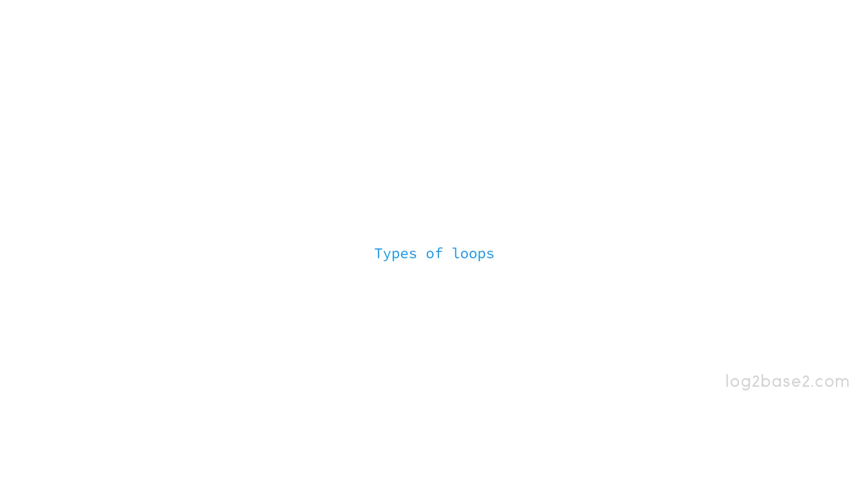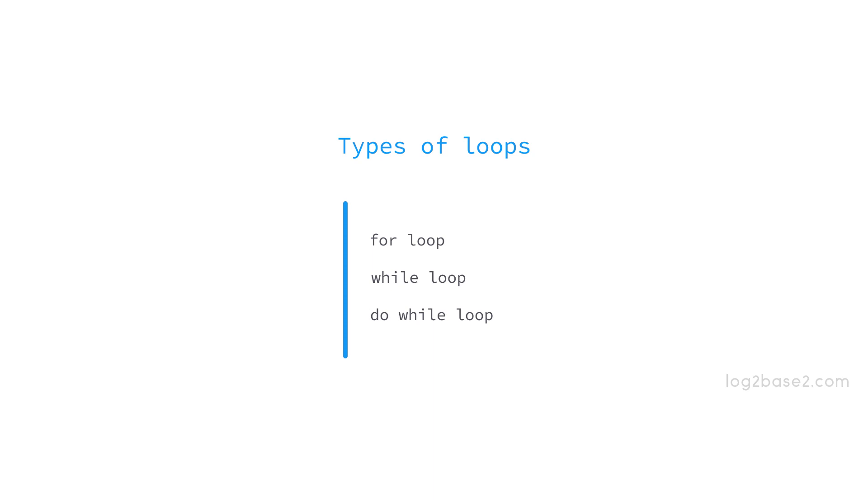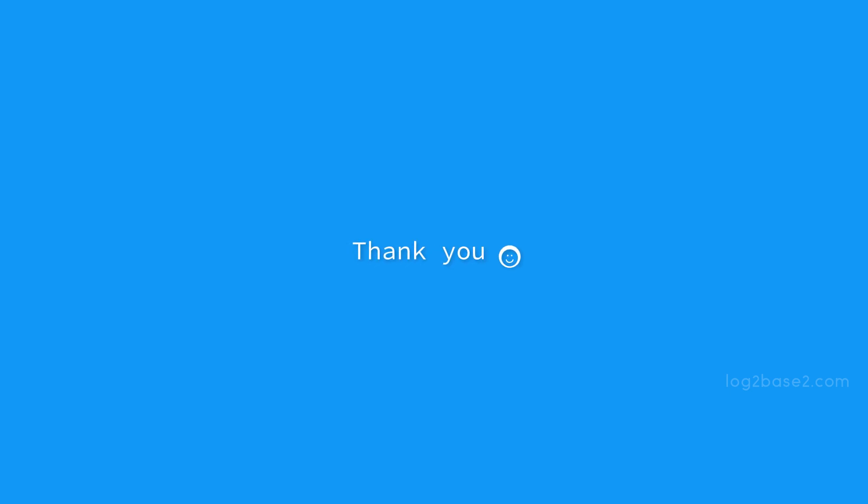In C, we have different kinds of loops. We have the for loop, the while loop, and the do while loop, and we will be discussing each in the coming lessons. That's all and thank you for watching this video.